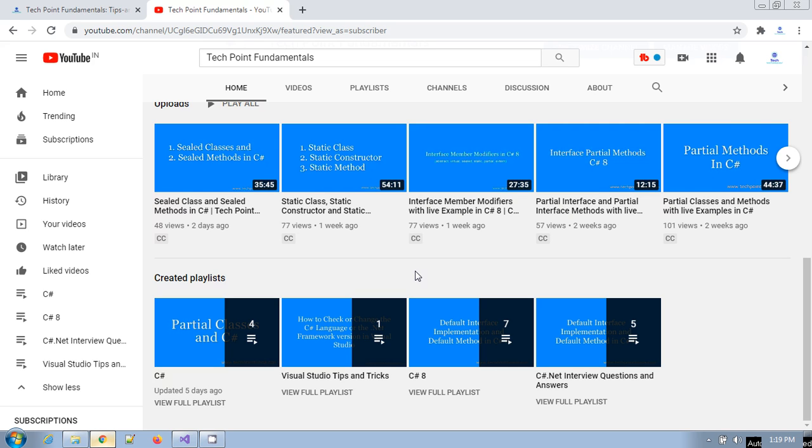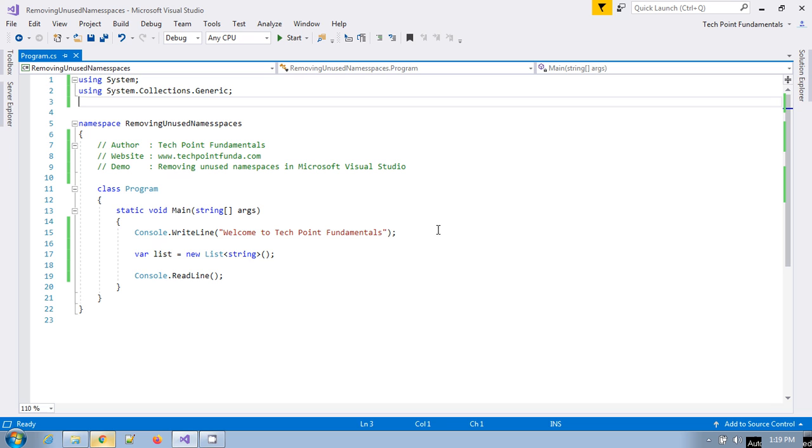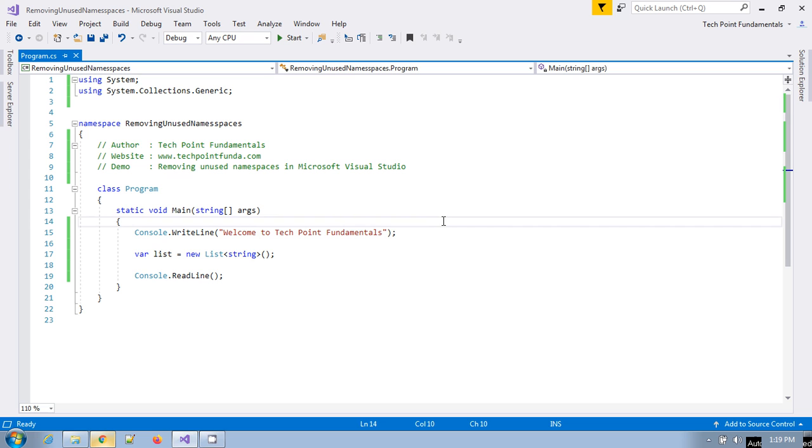Thanks for today. This is all about how you can remove the unused namespaces in your application or projects. Thanks for watching this video. Please don't forget to like, subscribe, and share this video.